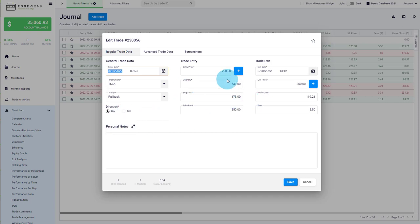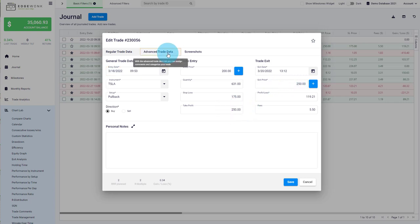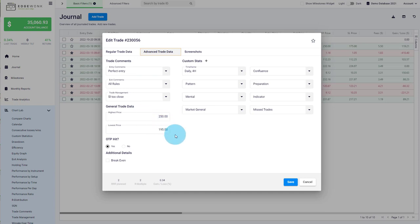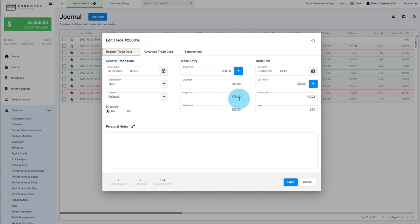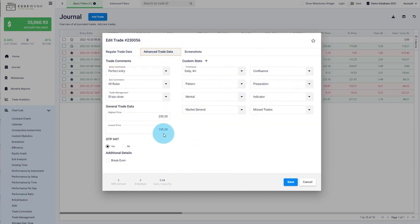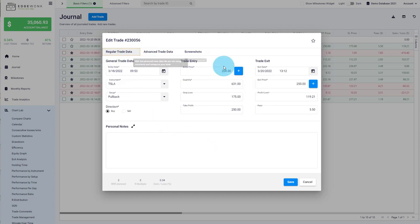You can see in this case we have a buy trade where we entered at 200. Our stop loss is at 175, our take profit is at 250, and our exit price is at 250, which corresponds to our take profit. Then under advanced trade data, we have two fields for highest and lowest price — generally the highest and lowest price values observed during the duration of the trade. The highest price observed is 250, which corresponds to our exit price and also to take profit. The lowest price is 195, which is just barely below our entry and not too close to our stop loss.